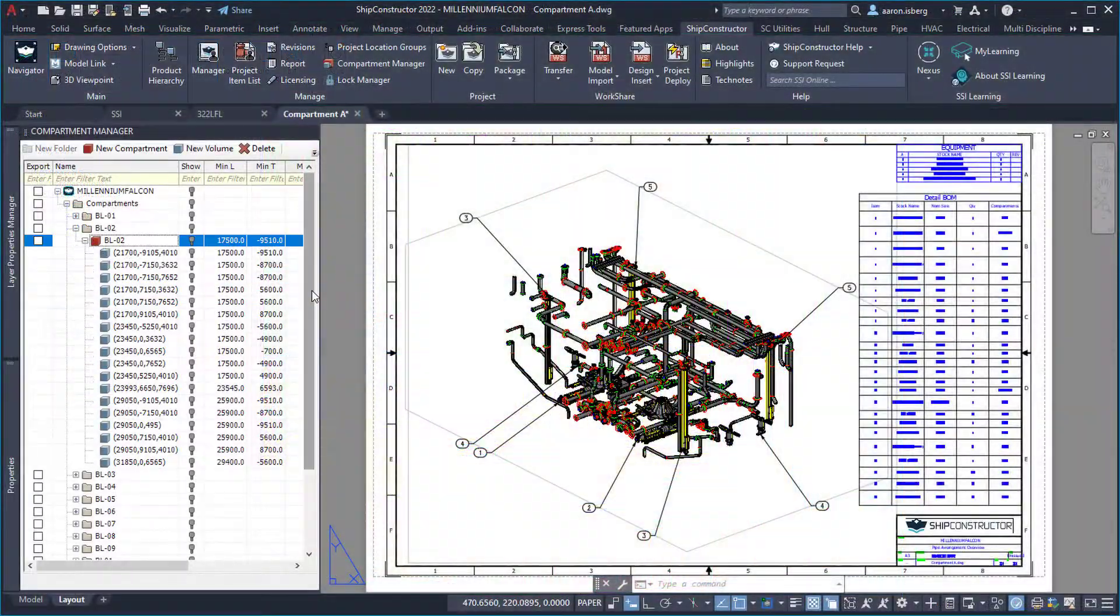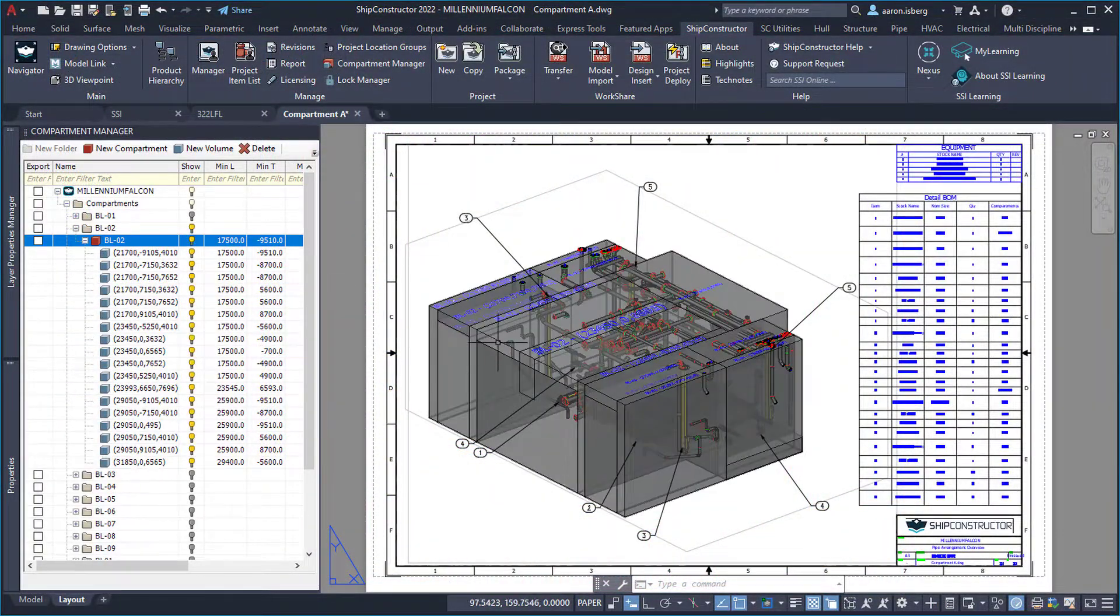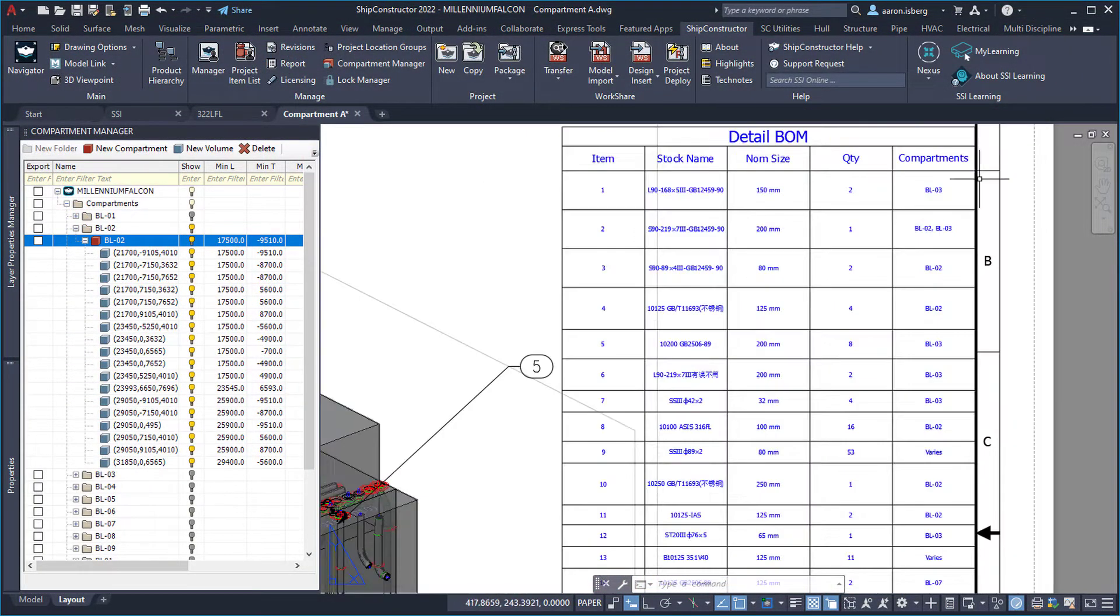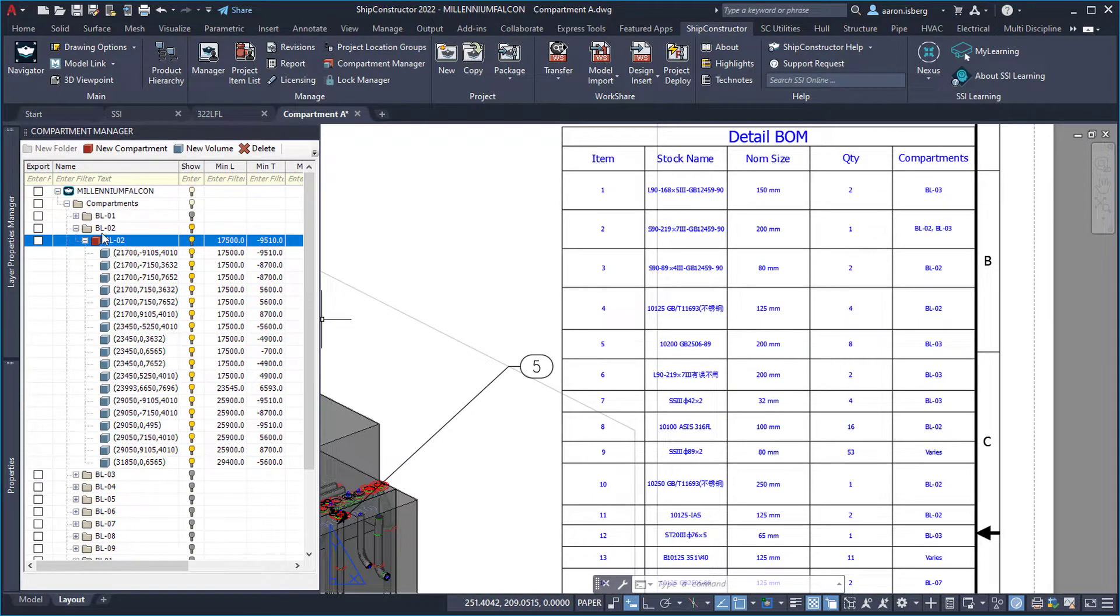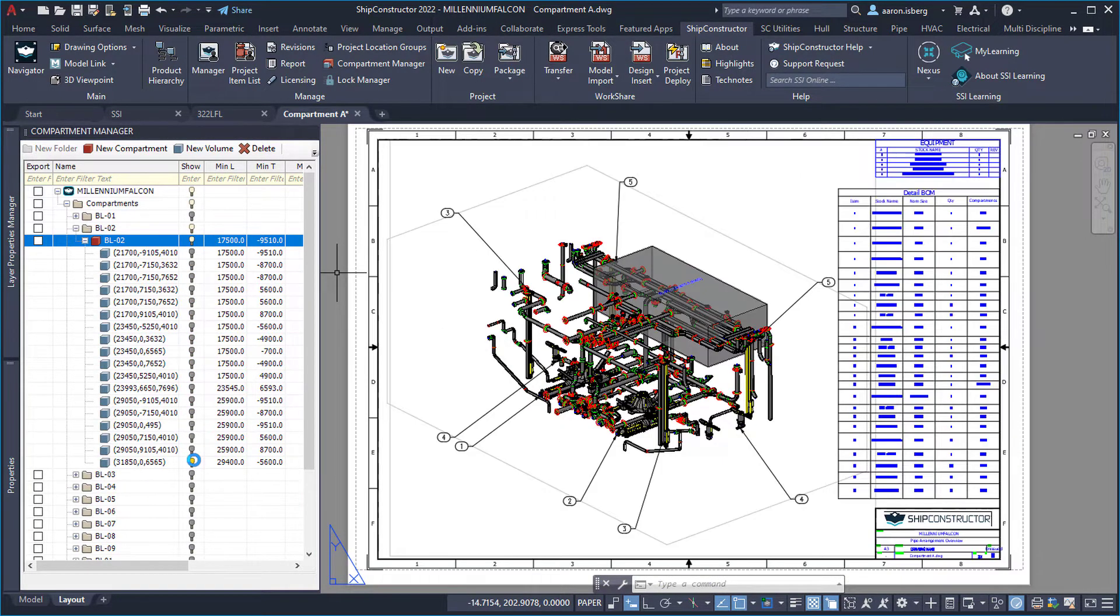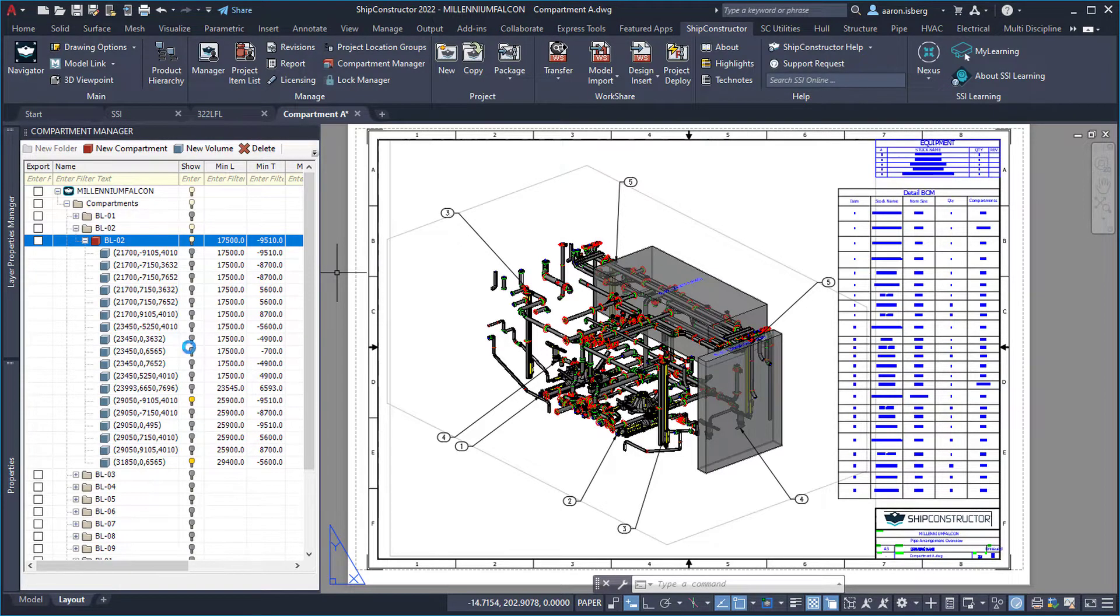Once defined, compartments automatically and dynamically update the part properties and any related bill of material and reports with additions and changes made, removing the requirement to monitor and update these areas manually.